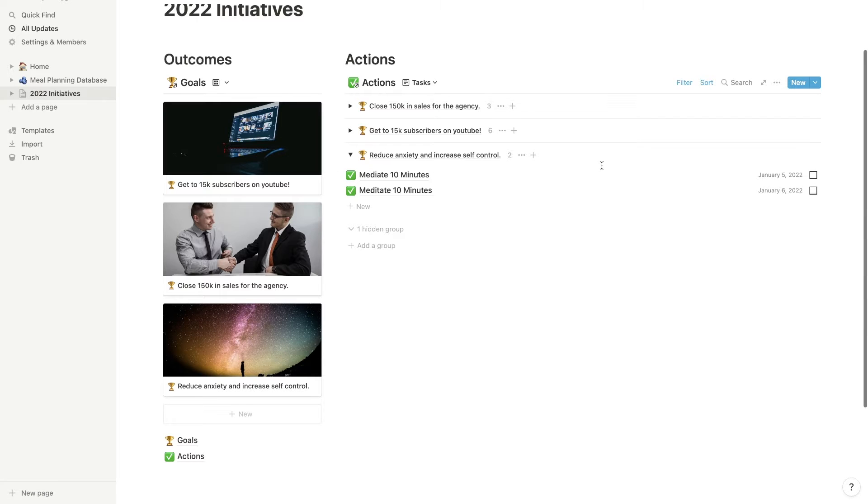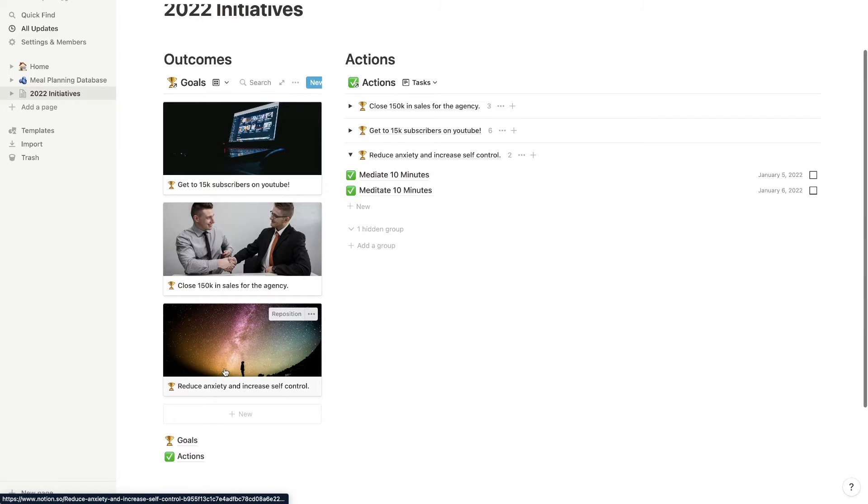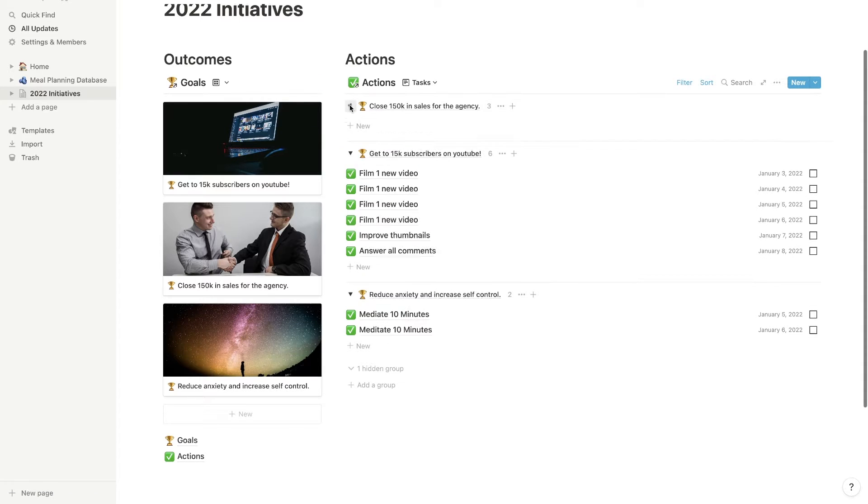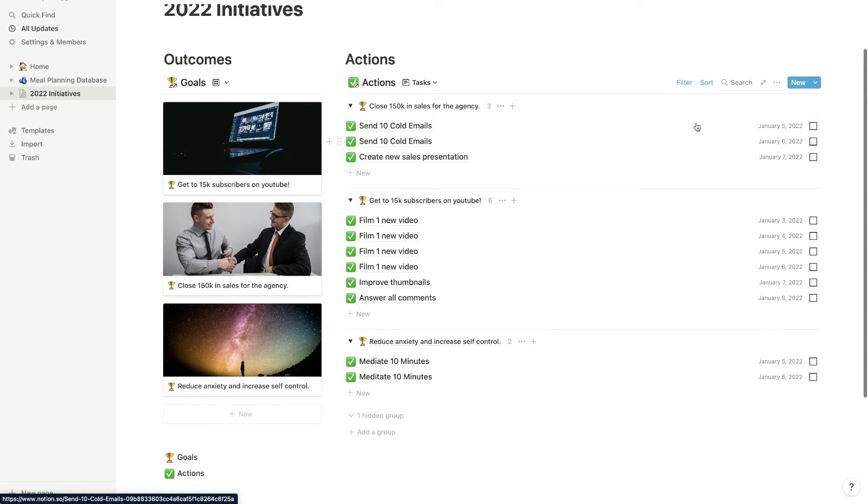So the point of this is to be able to see our outcomes over here as a motivation. And then we can drill down into our actions on a daily basis and make sure that we are keeping track of these and that they're on schedule. So let's just start with a blank page. And I'm going to show you guys how to build this from start to finish.